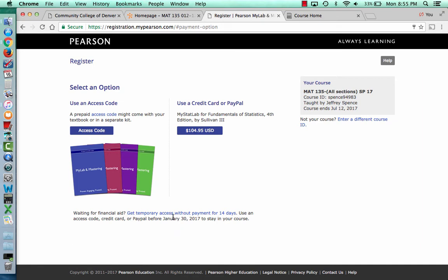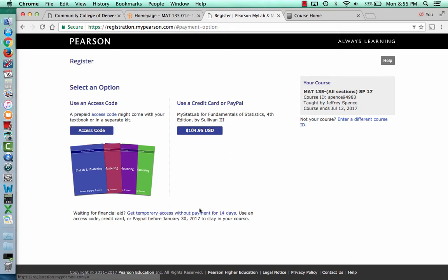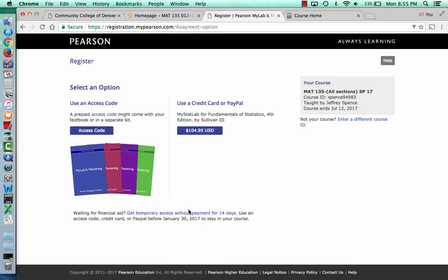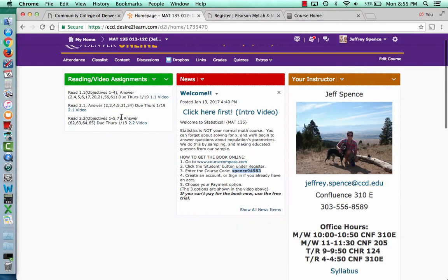Now if you're waiting for your book, unsure, or waiting for your book money, you can click right here to get temporary access for free for 14 days. So this is the free access link. Please click this if you don't have your book money, you're waiting for your book, or you're unsure, so that you can get your first assignment done.